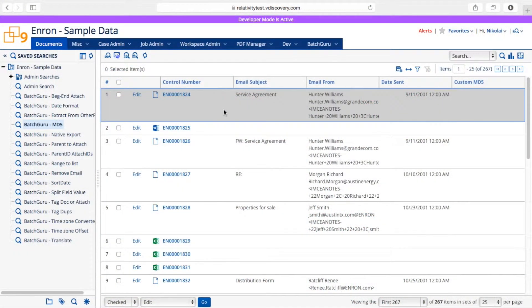In this video we'll take a look at the MD5 hash generator tool. This tool can be used to generate a hash value based on the fields that you select, allowing you to perform customized deduplication of your documents. Let me show you how it works. Here I have documents with some metadata fields on the screen, and I'm going to generate a custom MD5 hash value for these documents.